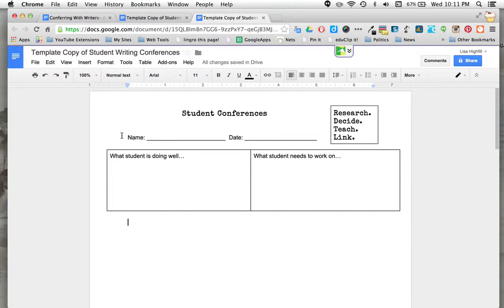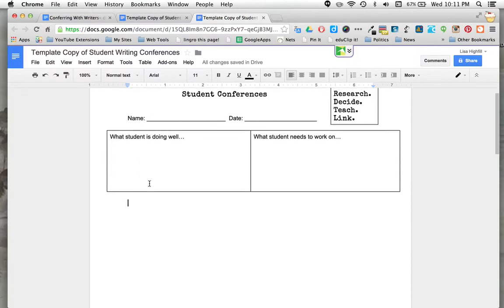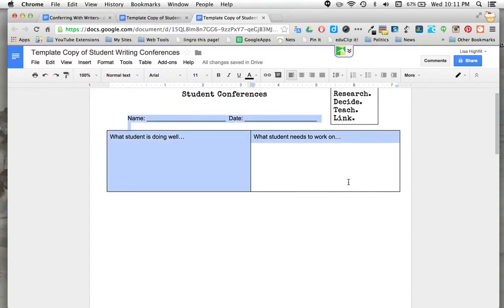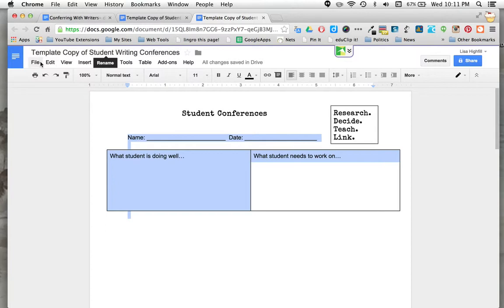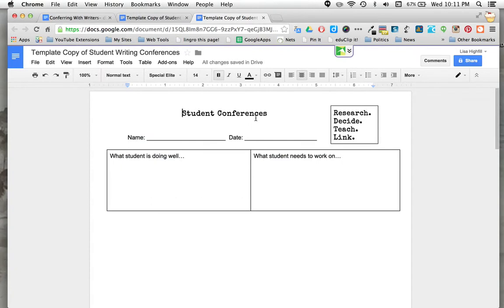I've seen it done in many different ways. Now if you're going to confer with the student, let's say you just want this simple form with these boxes, and each time you meet with them you want to have this ready to go. I think it's a great idea if you just have the same form for a student. You can use this template copy and file make a copy, and instead of student conferences, you can put the student's name.